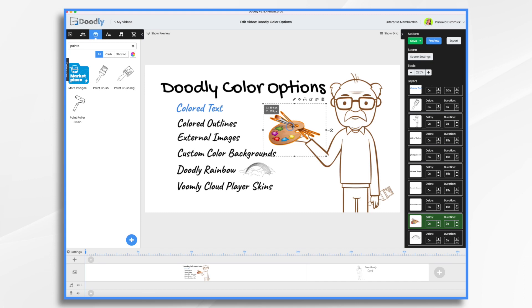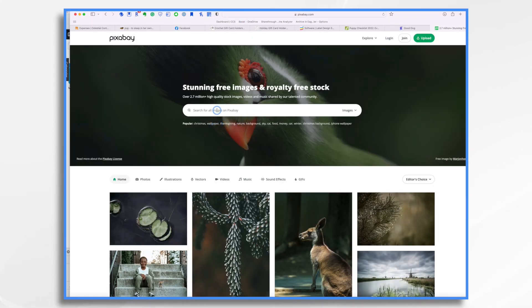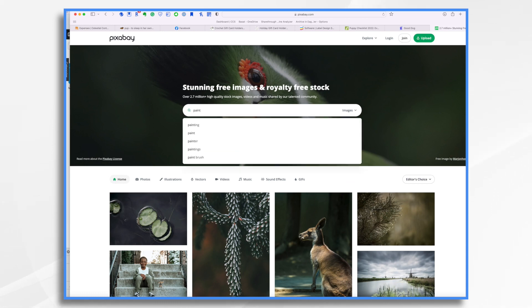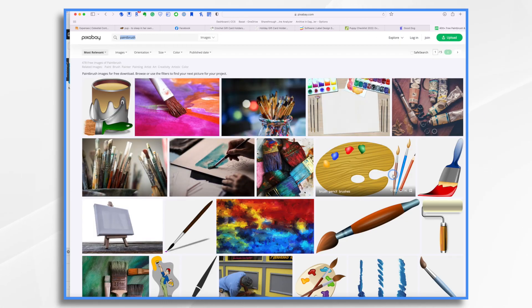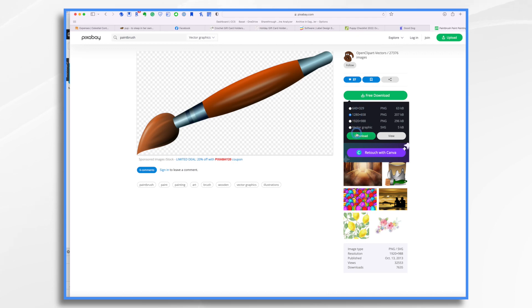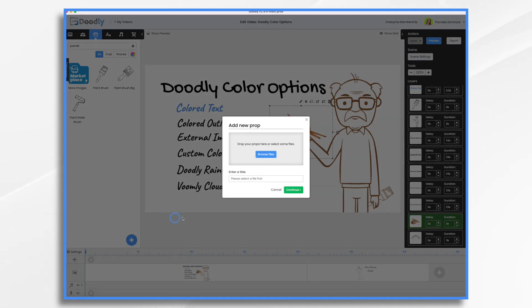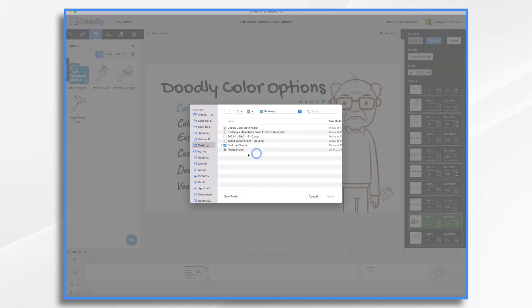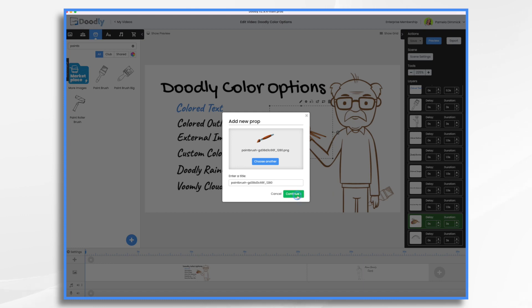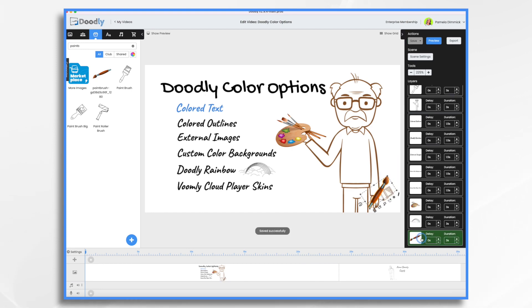This little palette here is an external image. One of the things I really love about Doodly is you can import your own images. You can go to a site like Pixabay and search for whatever you're looking for — we'll say paintbrush, download it, come back into Doodly, make sure you're in props, click the blue and white plus sign, browse for your file, and by default it will be in your downloads. And now you have another color item inside Doodly that you can work with.